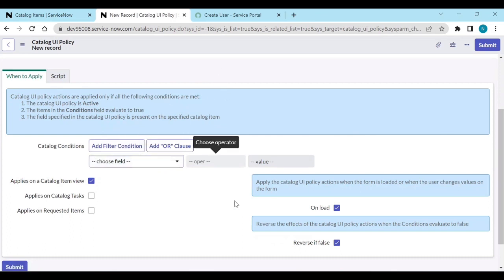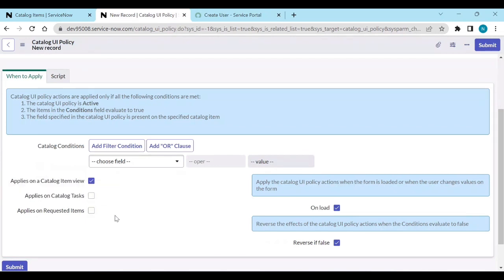It should apply on all tasks. 'Applies on catalog item view' means this is the catalog item view. 'Applies on catalog task' and 'applies on requested item' means when you submit the catalog item, you will get an RITM and a catalog task. If you want to apply it on those RITM and task records also, you need to check those boxes.